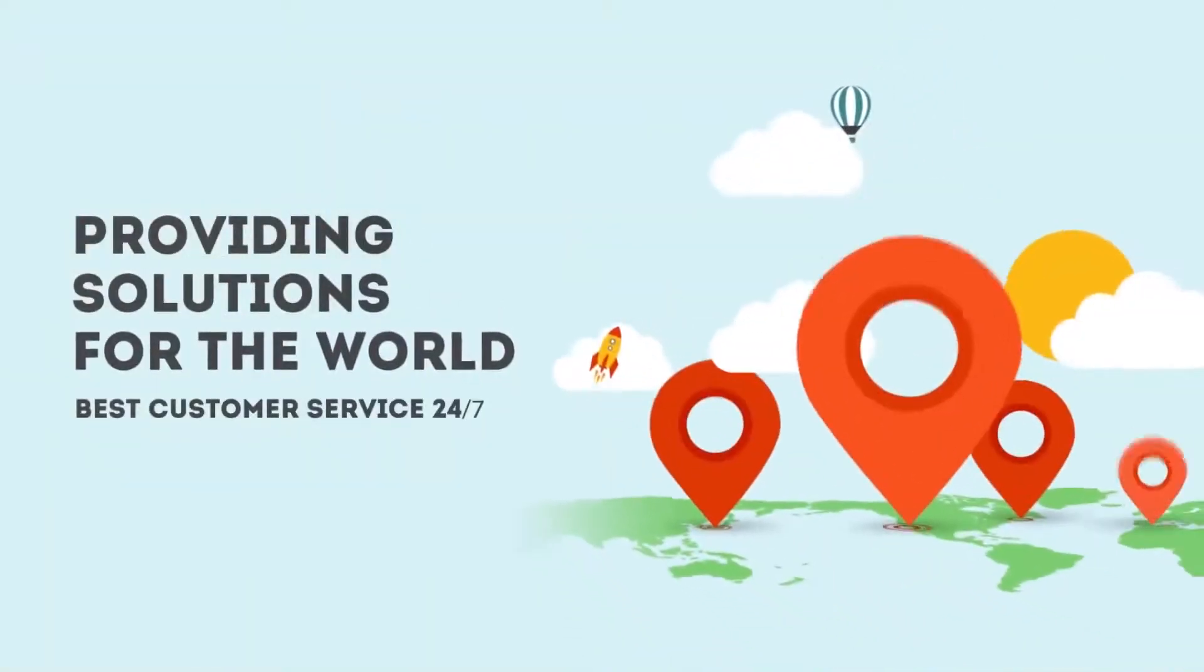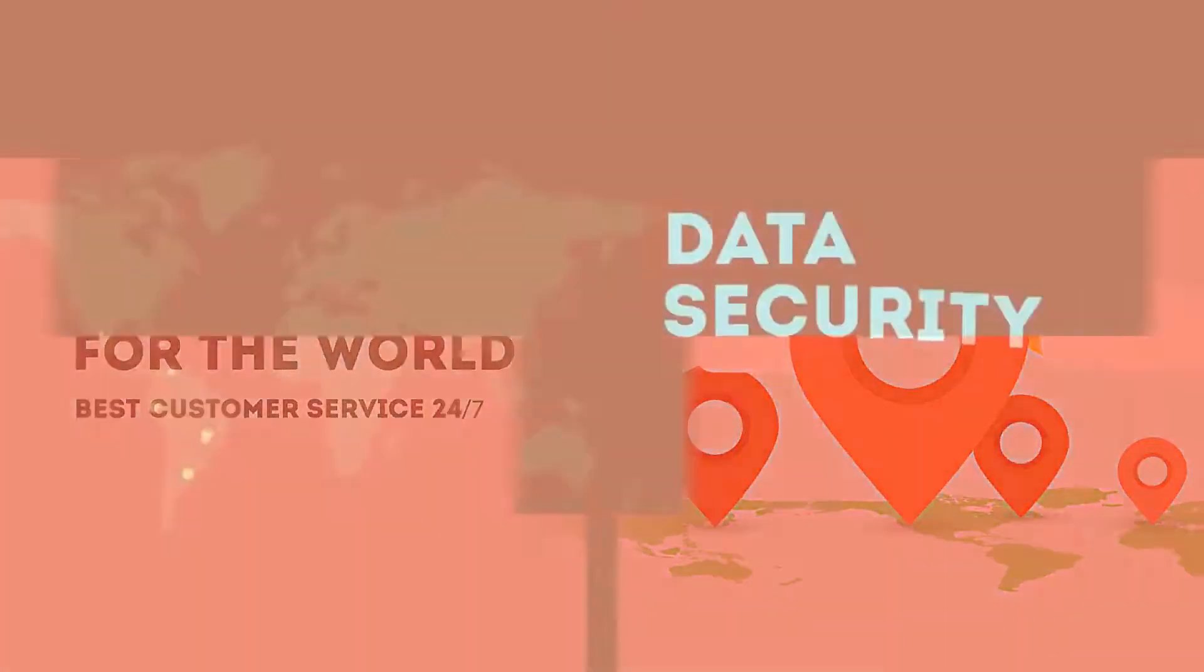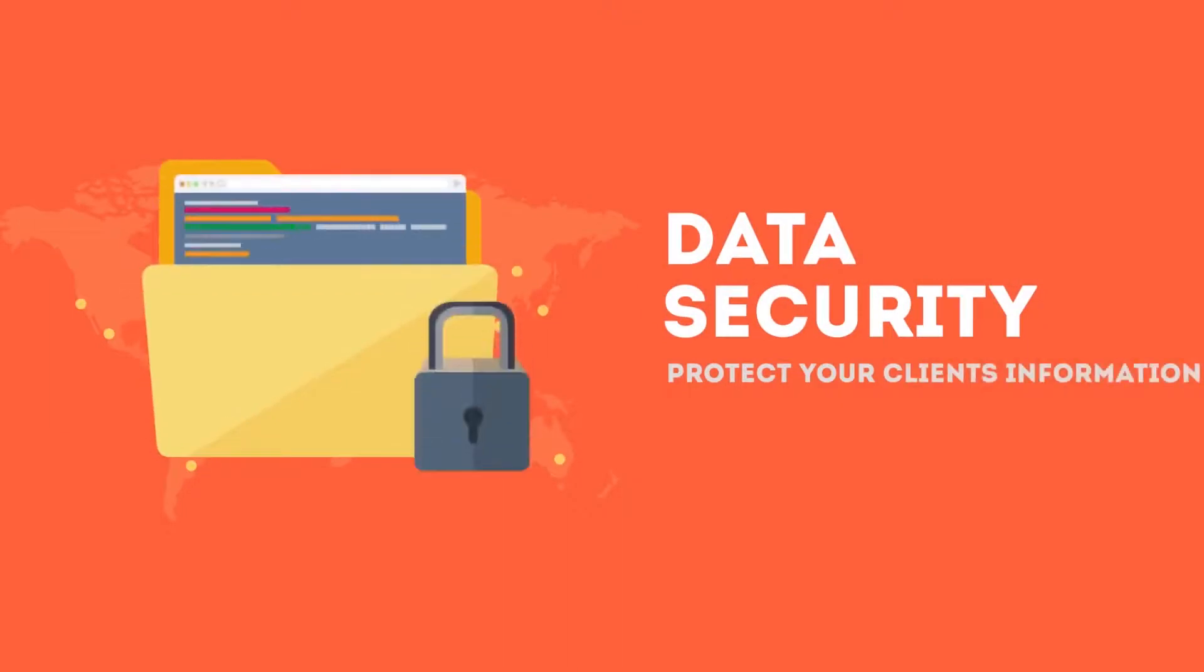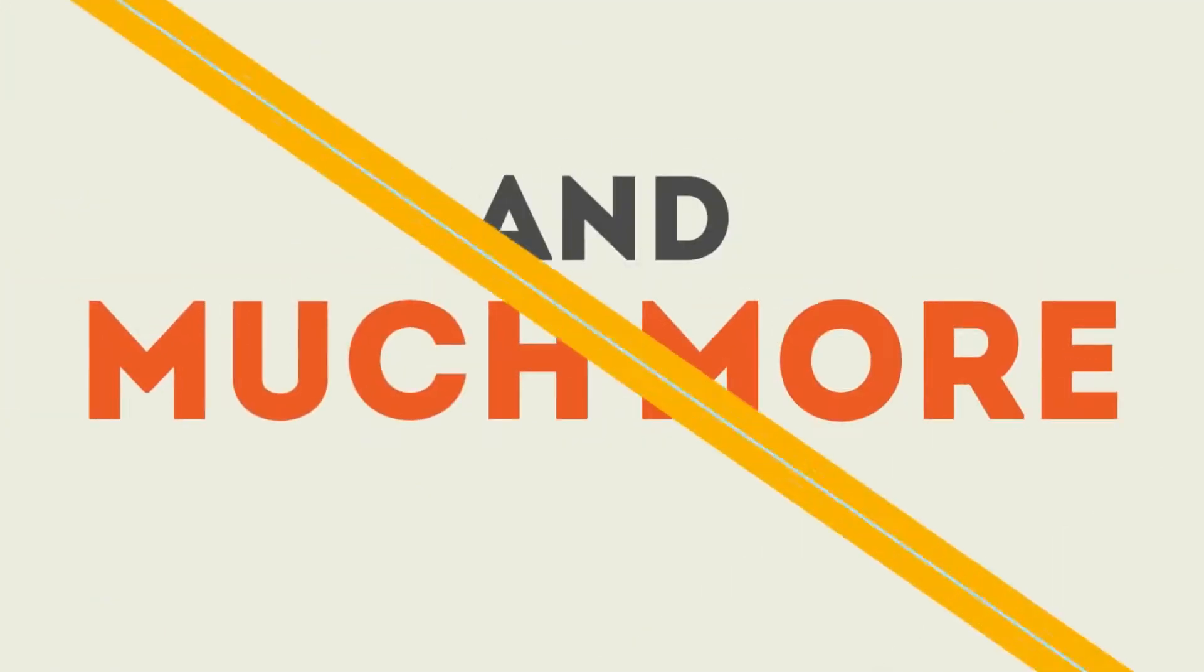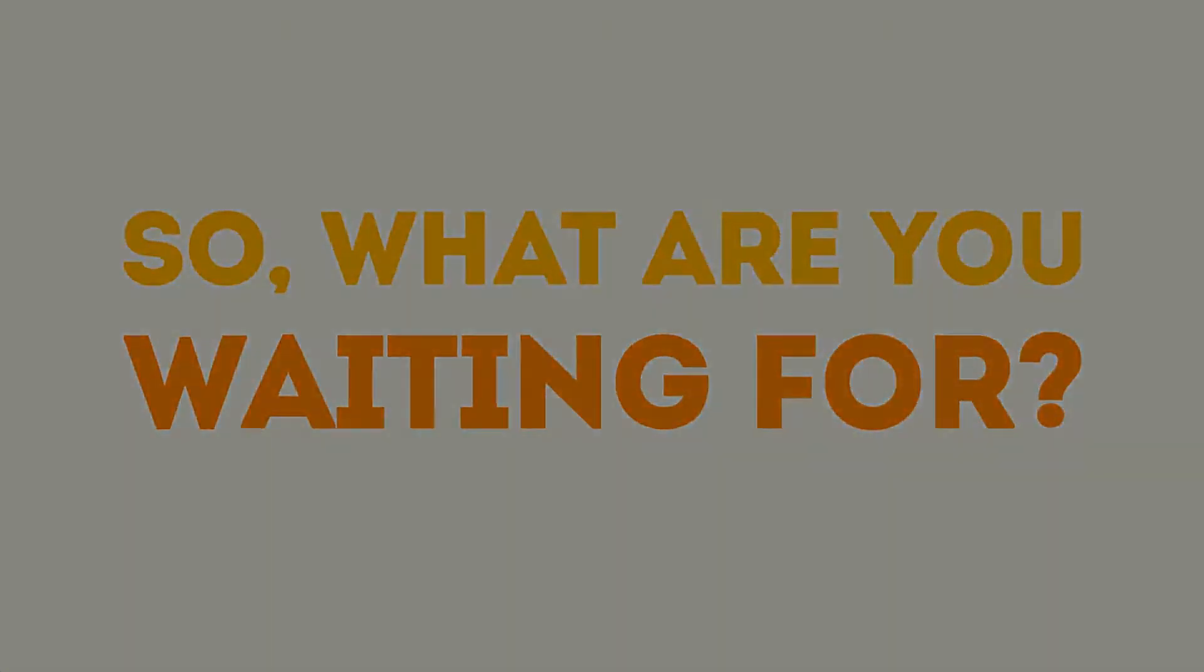Providing solutions for the world's best customer service. Data security, protect your client information. And much more. So what are you waiting for?